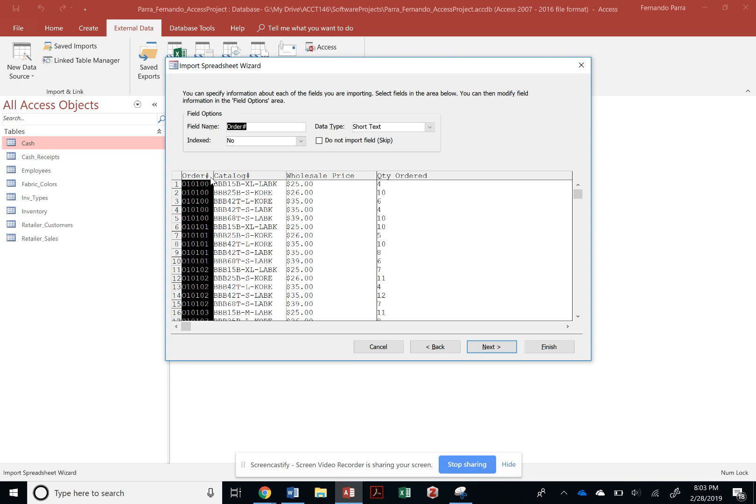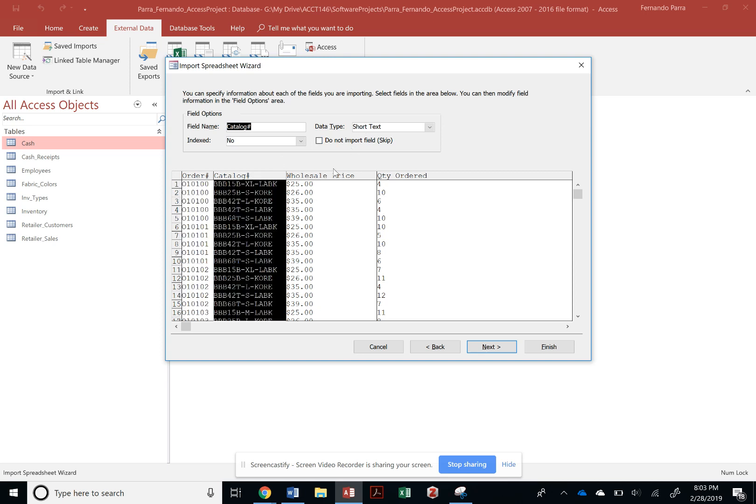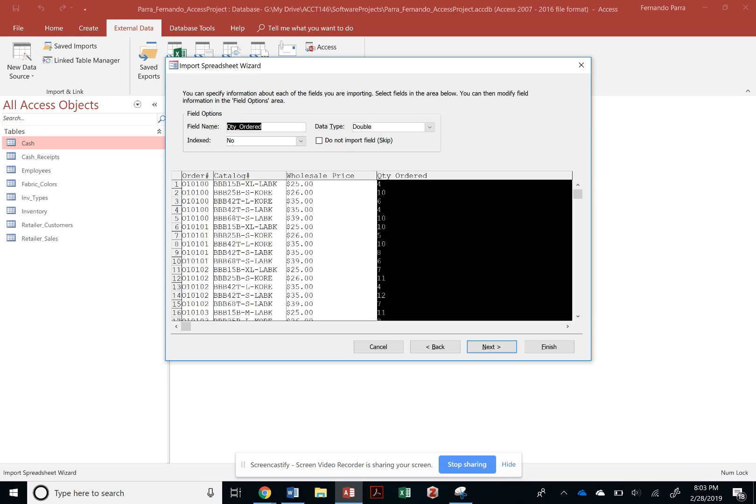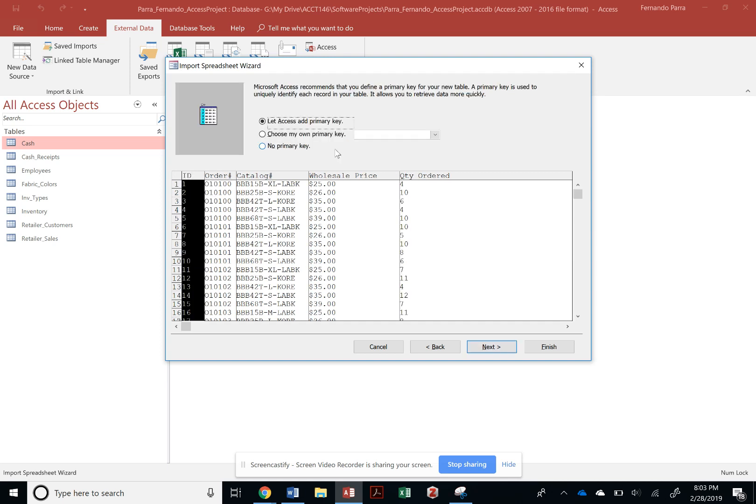Let's check the data types: short text, that is a short text, that should be a currency field, and that should be a double. We can go next.